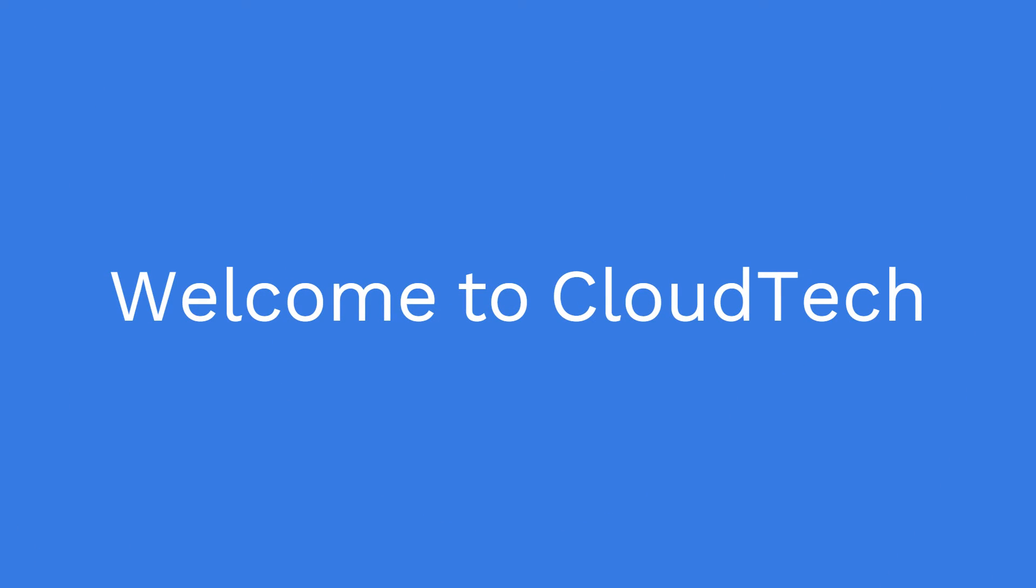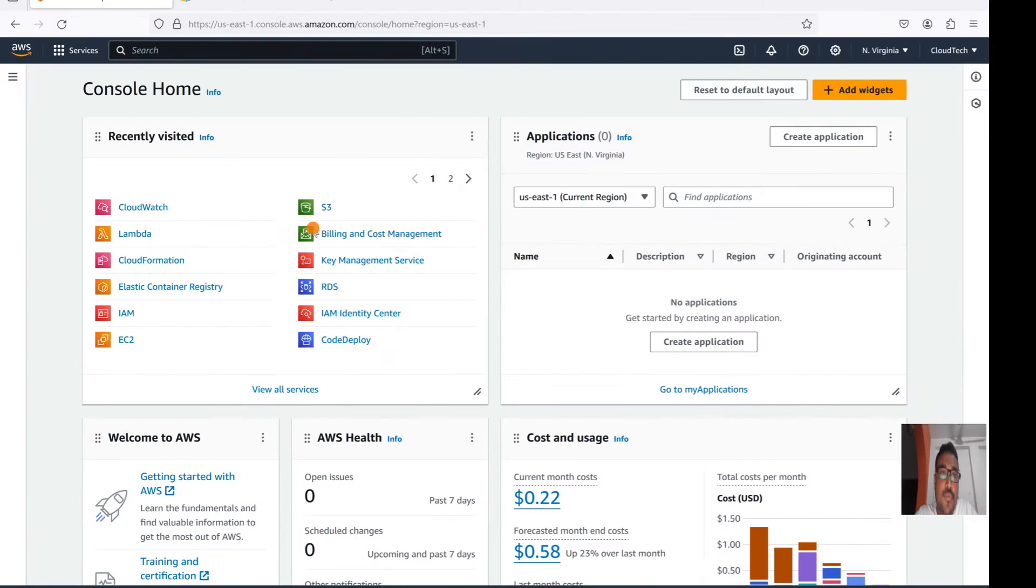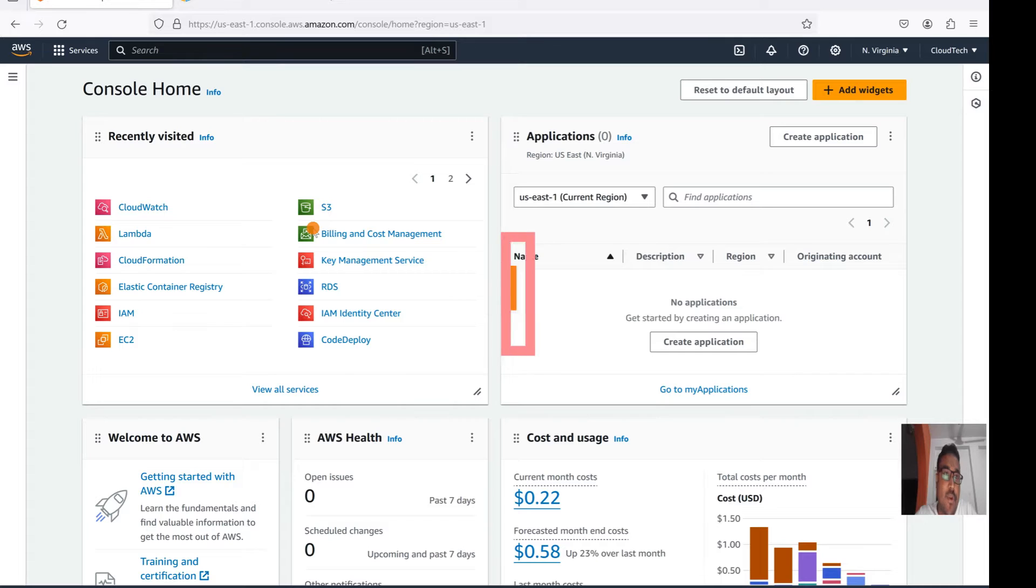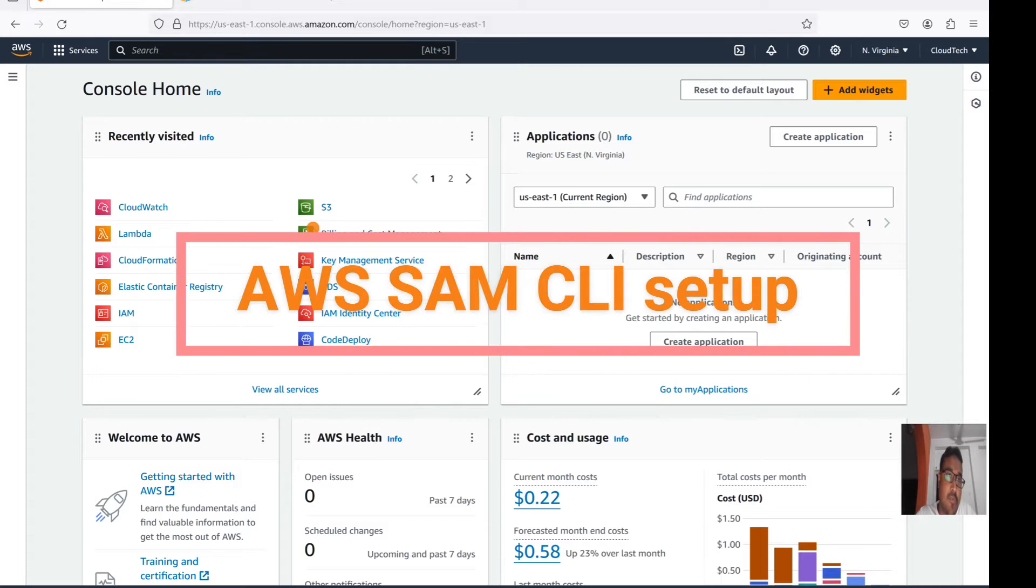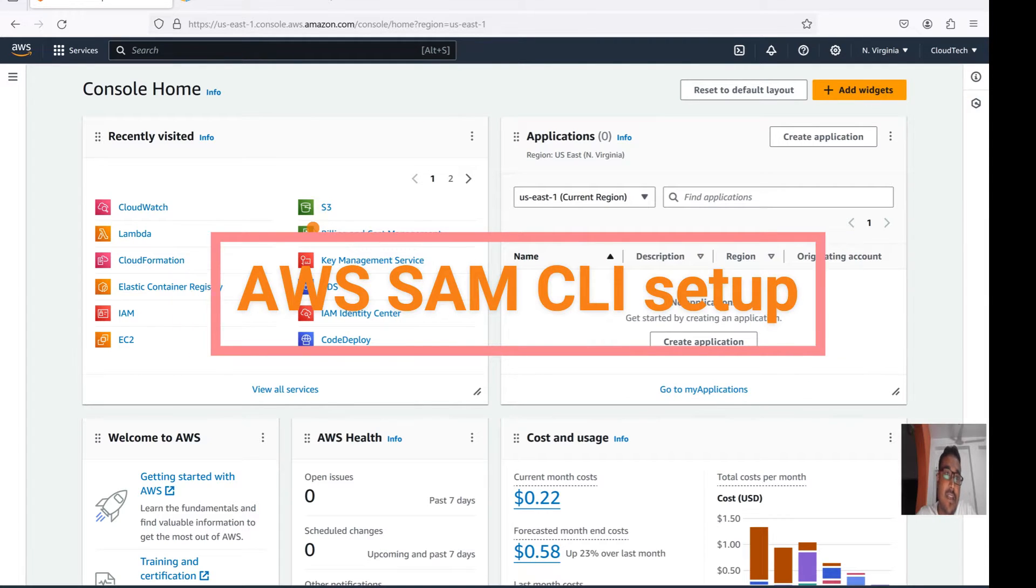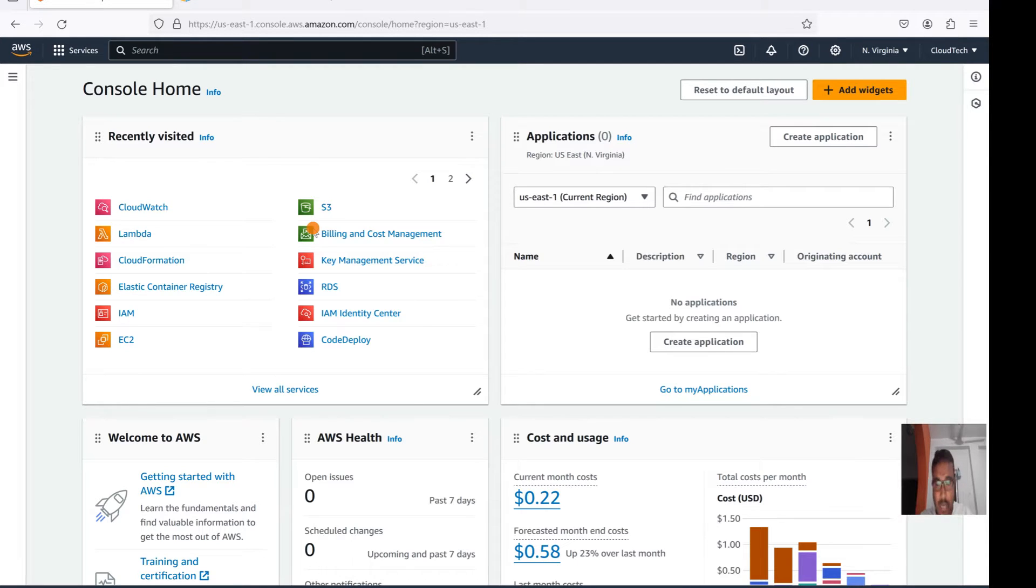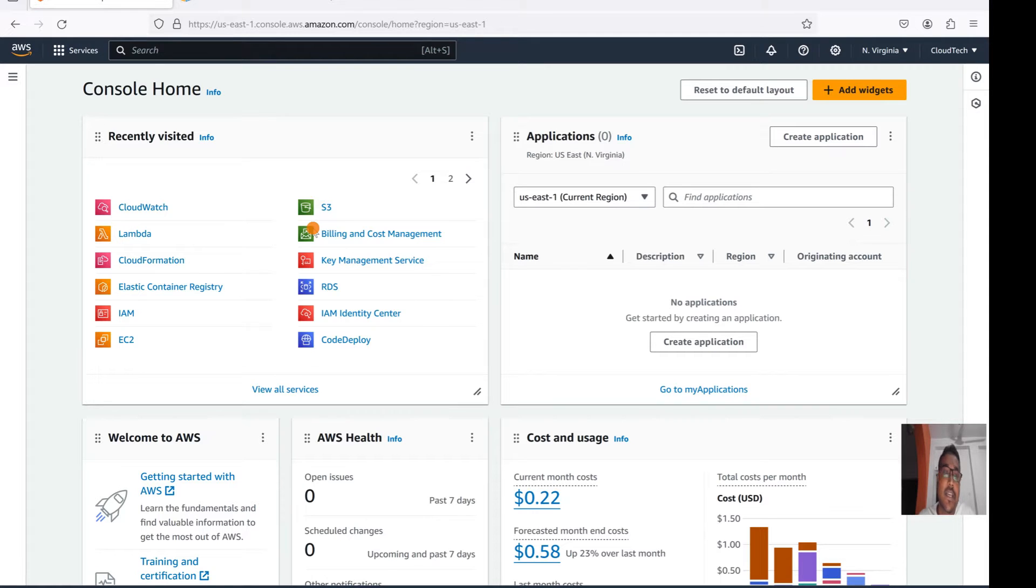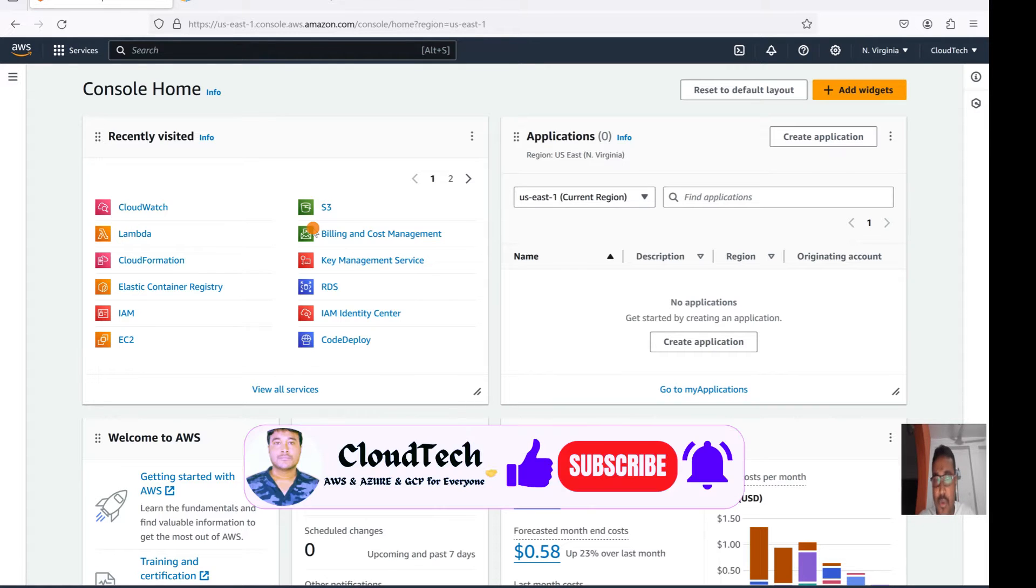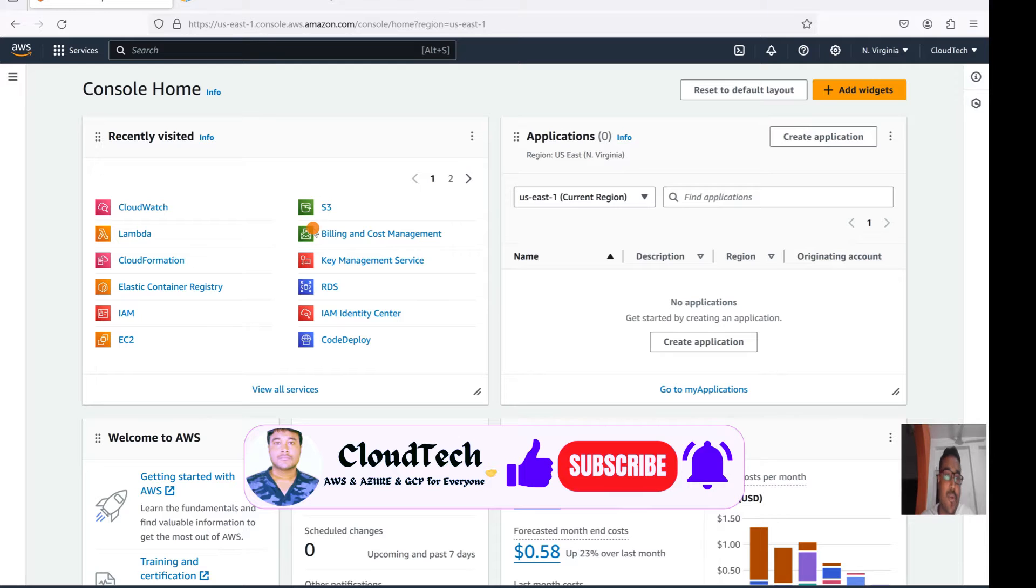Hello everyone, welcome back to my channel. This is Sambu from CloudTech. Today I will talk about AWS SAM, the Serverless Application Model. I will show you how we can configure it in CLI and demonstrate some of the basic commands and how we can utilize that SAM CLI in our Windows system.